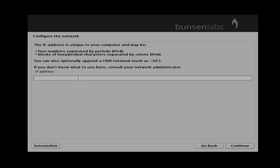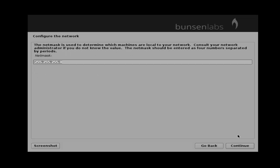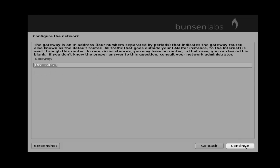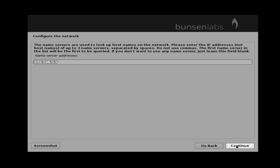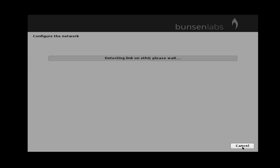Next, set the IP address and then click continue. Set your netmask, then click continue. Set the gateway and click continue. Then set your name server address and then click continue.